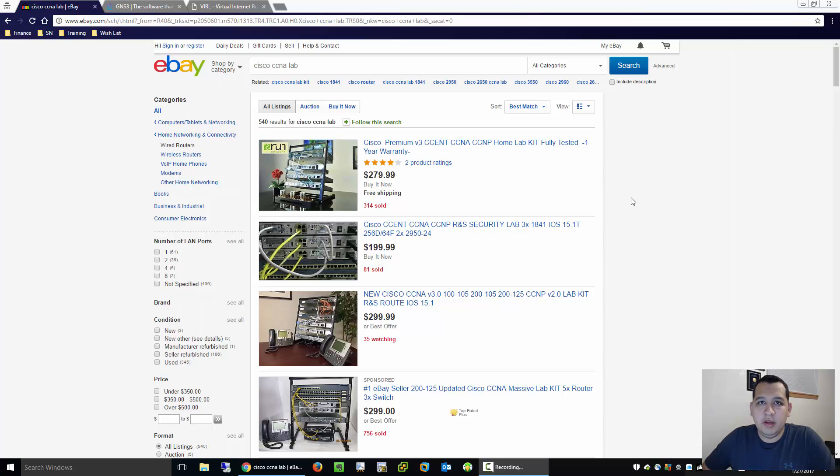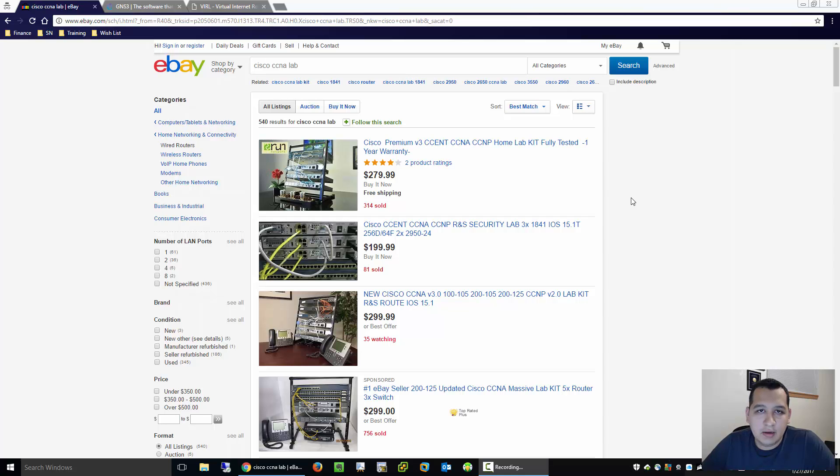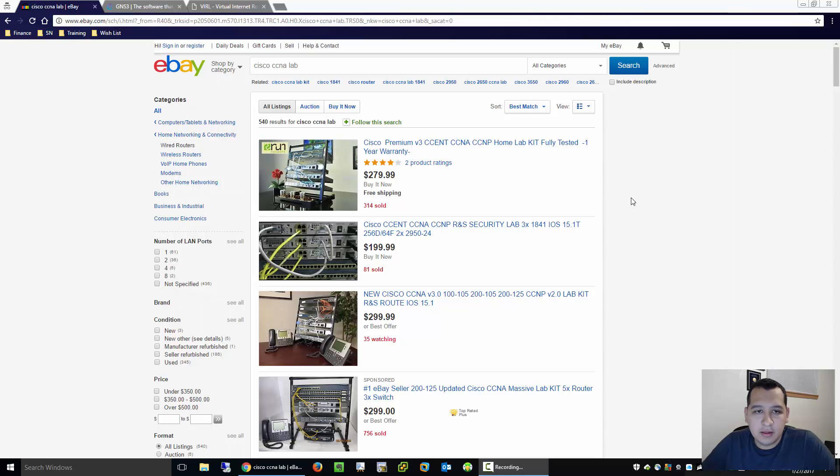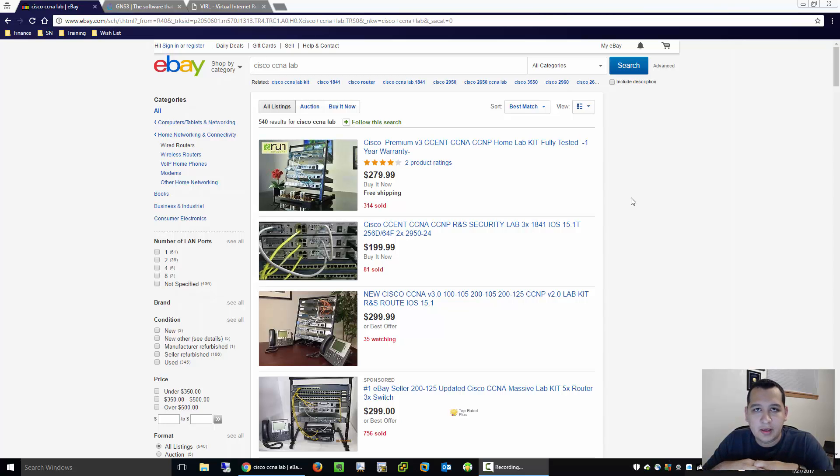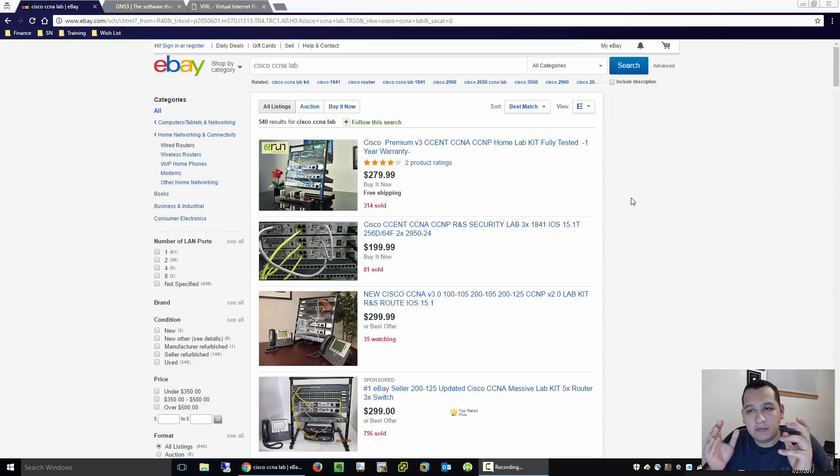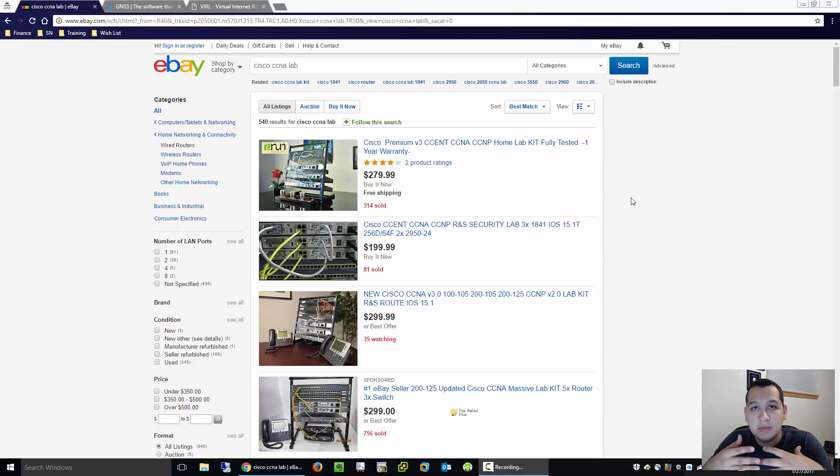Hey what's going on everybody, I thought I would do a quick video on how to create and buy your own CCNA lab. The first thing that a lot of people don't typically think about is what your actual journey is going to be with Cisco.